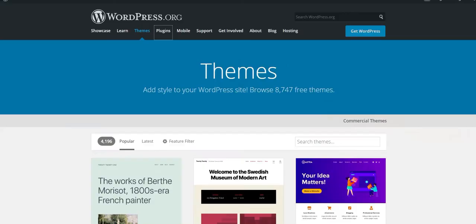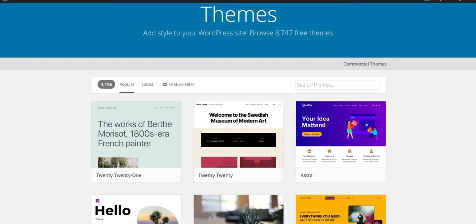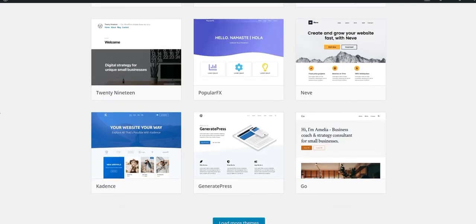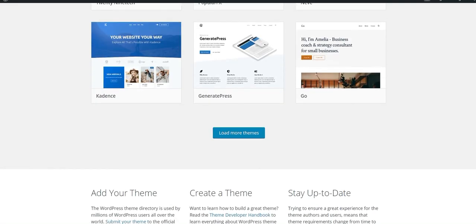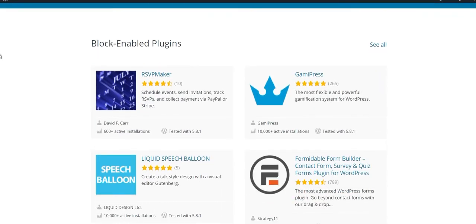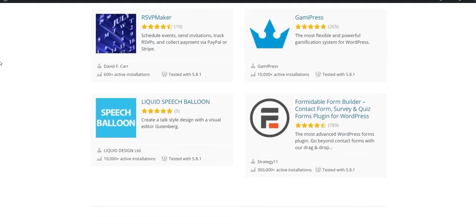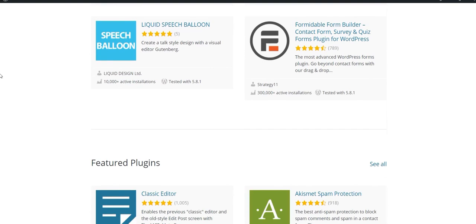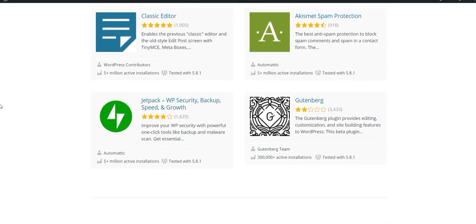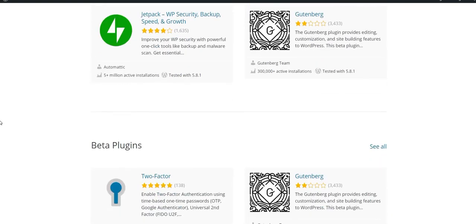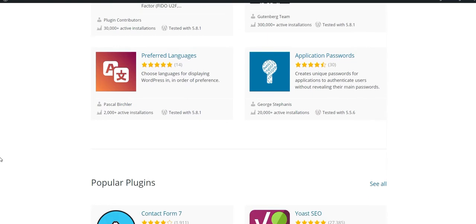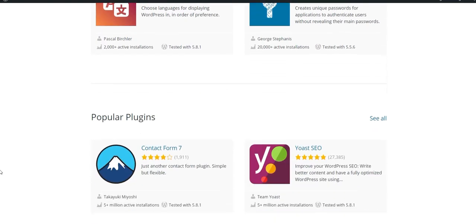Themes control the appearance of your site and give the site a new unique look. And the plugins control the functionality of the website. Like if you want to change the way your site looks, you can choose a theme. But if you want to add a feature, you can install a plugin.